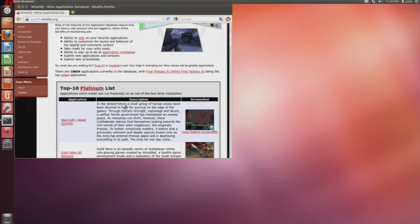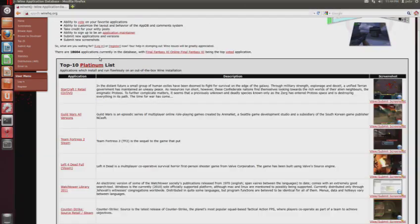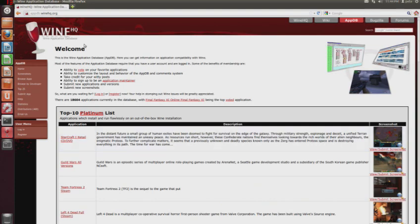And this will basically give you a good, really well listed database of games and programs that work really well with Wine. I'll be posting this address in the description.